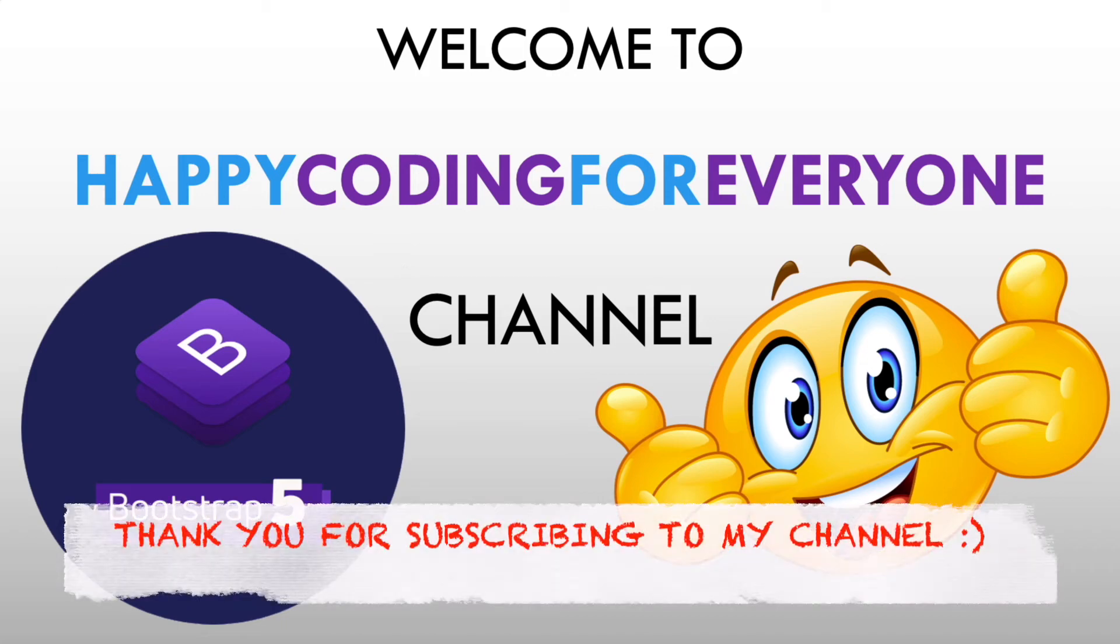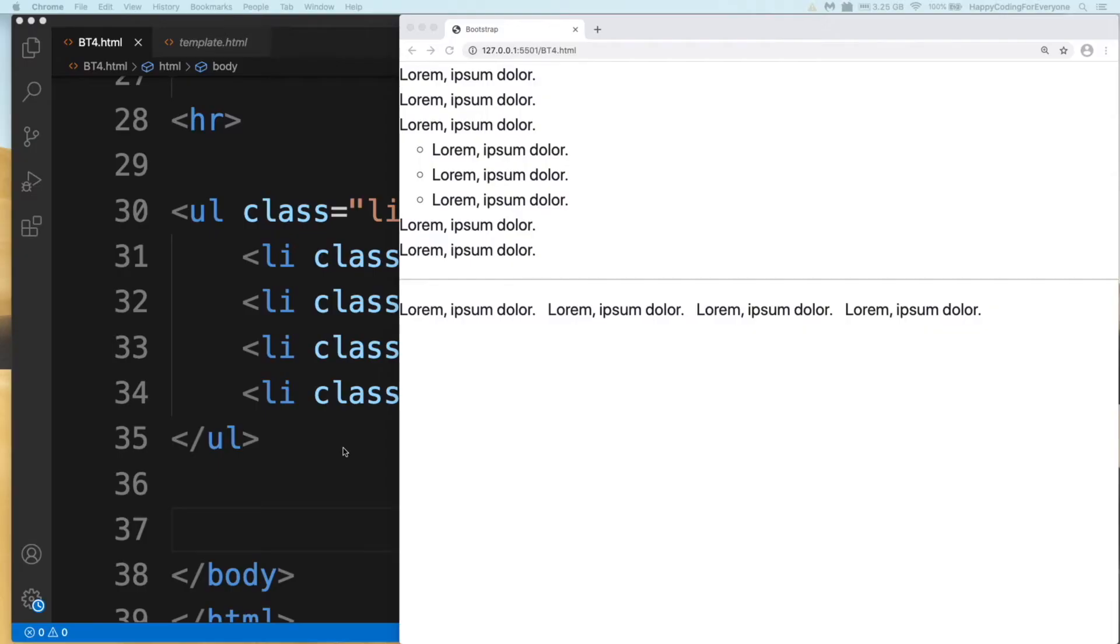Hey guys, welcome to Happy Coding for Everyone channel. Let's start from where we left in our previous tutorial. Let's have a look at row and column in Bootstrap.